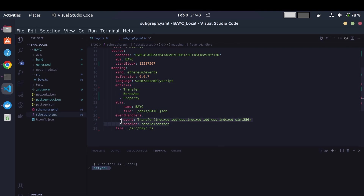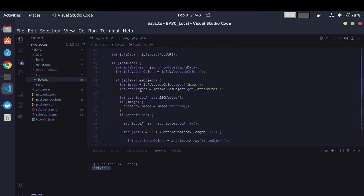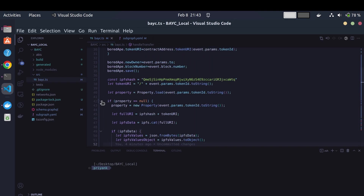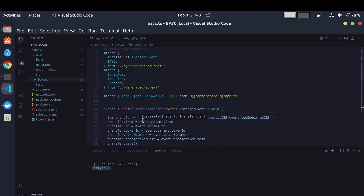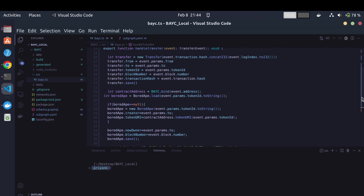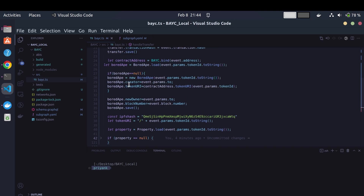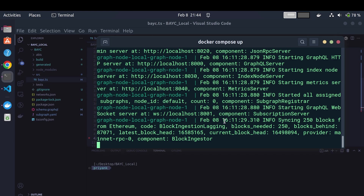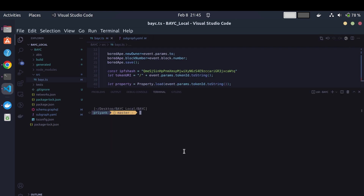Every time the transfer event is emitted from the contract, our subgraph runs the handle transfer function defined in the source file. We index all of our entities within the handler function. If you see the graph node running in your terminal, we just need to deploy our subgraph. To deploy the buggy subgraph to the local node, run `npm run create-local` and `npm run deploy-local`.